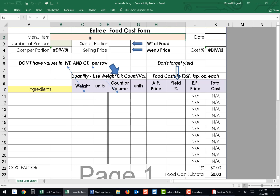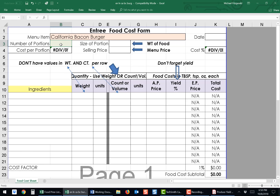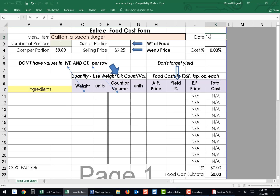First, we're going to start with the Menu Item. We're going to be doing the California Bacon Burger. For an individual Entree Item, the number of portions is generally always going to be one. When you go to fill out the recipe, the portions should be 15 or above. The size of the portion is the total amount of food that you're putting on the plate — we will look at this number once we've filled out the rest of the form. The Selling Price: for the California Bacon Burger, I priced it at $9.25. The Date is very important — it indicates when you costed the item, which can change very rapidly.